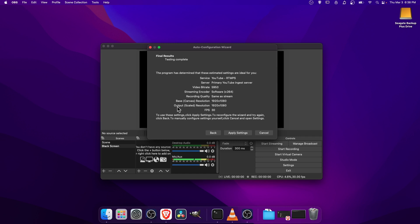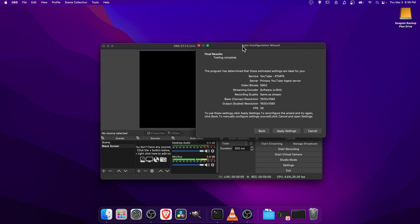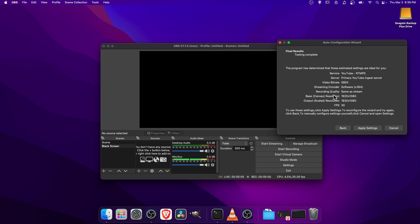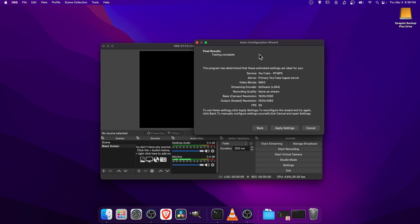And then down here, we have the Output Scaled Resolution. This is what people are going to actually be seeing. And then the Base Canvas Resolution, that is what you see in this little window here. So if these two numbers vary, they're going to be seeing the scaled resolution. And then the FPS here set to 30.